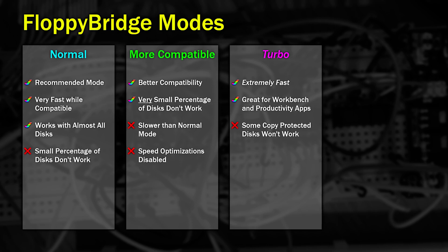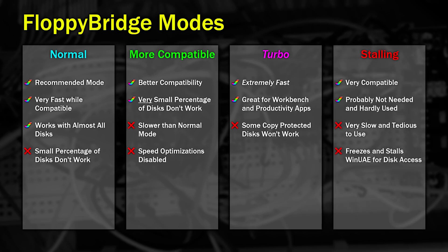The third mode is called Turbo. This is great for anything that doesn't have copy protection. So for example, that's Workbench, Productivity Applications, Utilities and Cracked Games. In this mode, you can experience close to real speed, and in some situations faster than on a real machine.